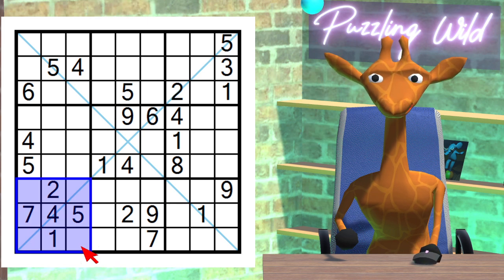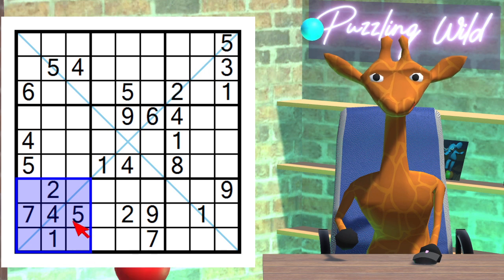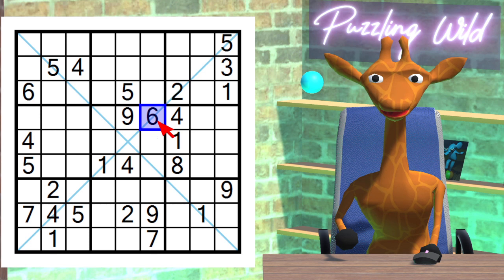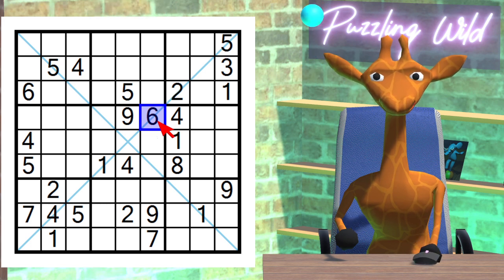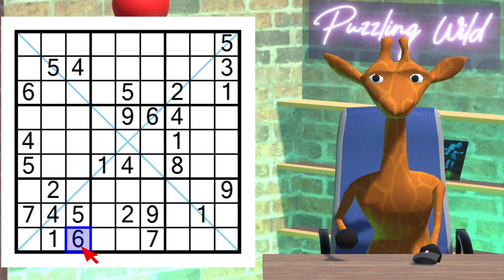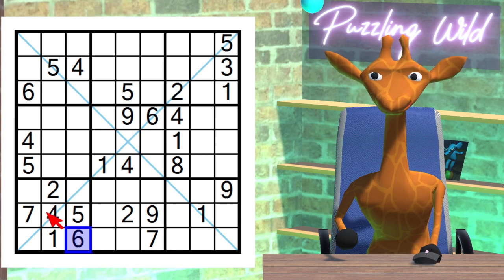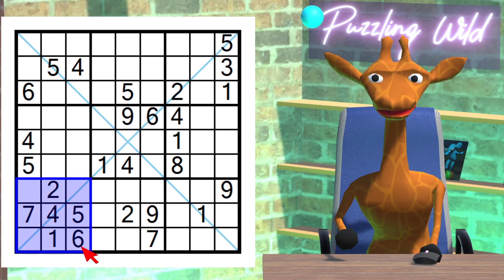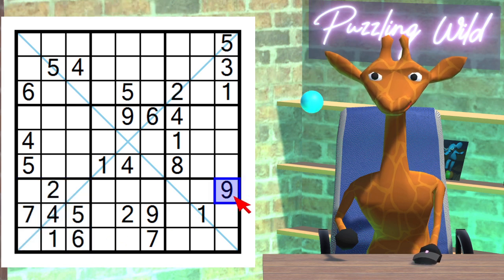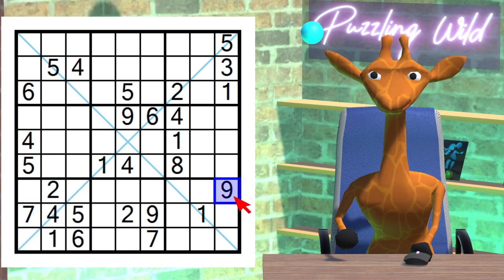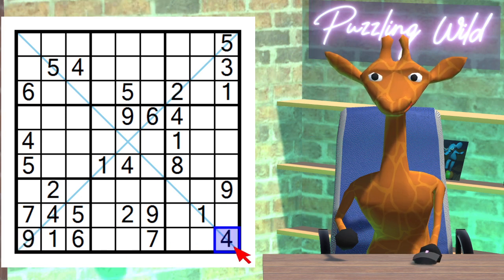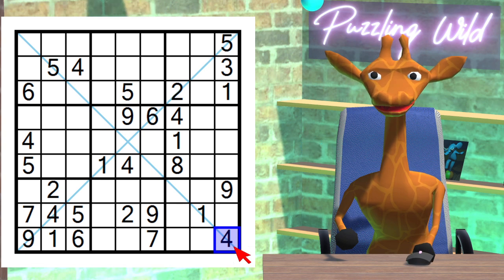Let's look at this region. Where does the six go? Due to this nine here. Where can a nine go in this region? Due to this nine here. Where can a nine go in this region? Only here. The only place a four can go in this column is here.